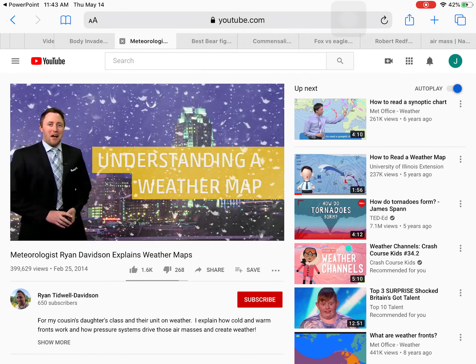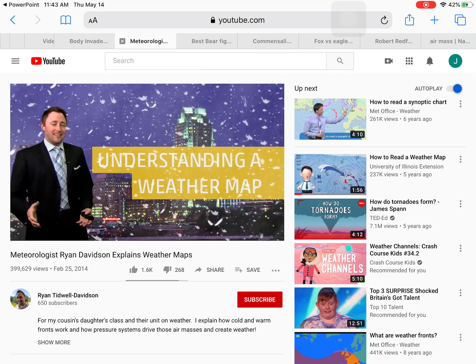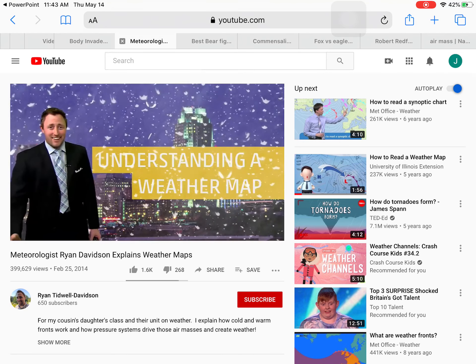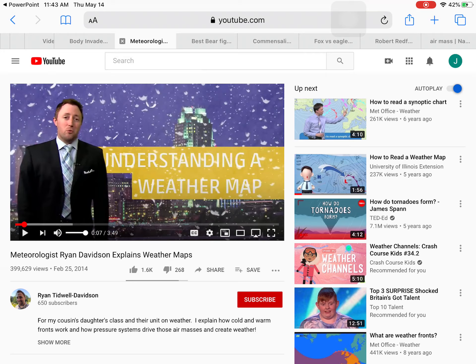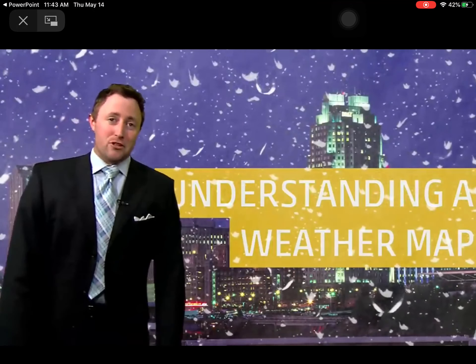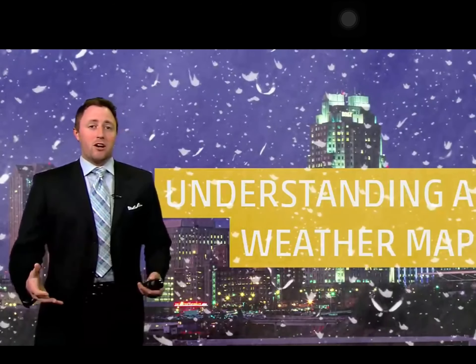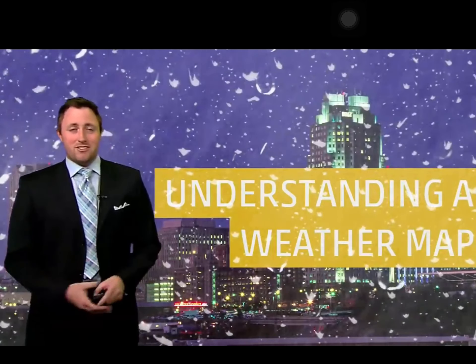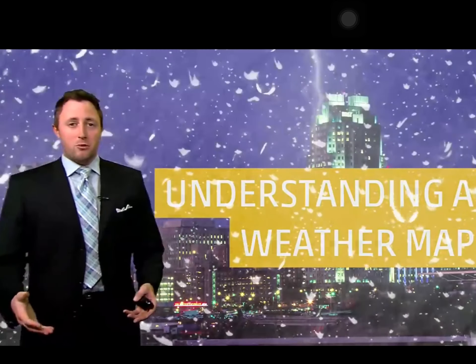Good morning everybody, I'm meteorologist Ryan Davidson — I'm actually Elizabeth's mom's cousin and I work here at another channel. I hear you guys are learning about weather, so we're going to talk about weather systems and fronts and how those all come together to make weather, and then we'll talk a little bit about your forecast.